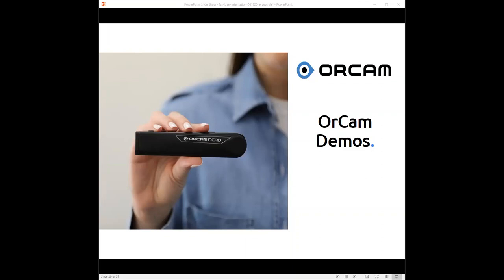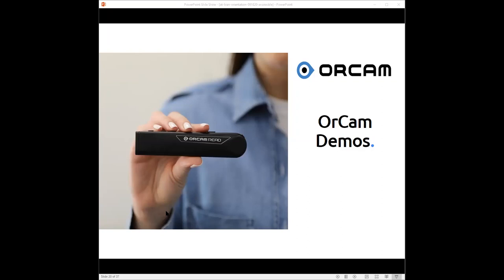Now we're going to show how OrCam Read works. Those who can see should be able to see me on their screen now. This is OrCam Read. I'm holding it in my hands and bringing it closer to my computer camera. It's very tactile. On the top edge, there is a charging port at the back.